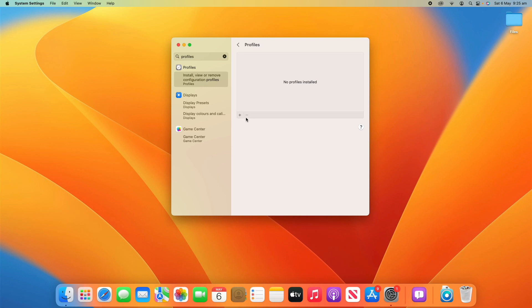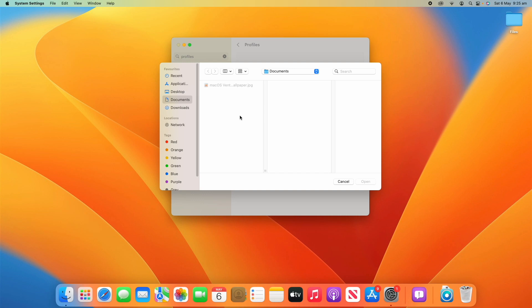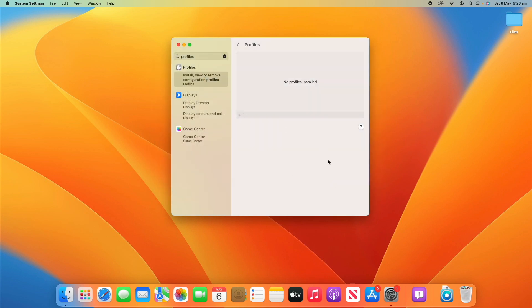And then if you want to add a profile, you can just click the plus button if you wanted to do it manually and you can go through and locate that on your computer. Although usually there'll be an installer package file that you can just run through and it will do it for you, so you probably won't have to manually add it like that.